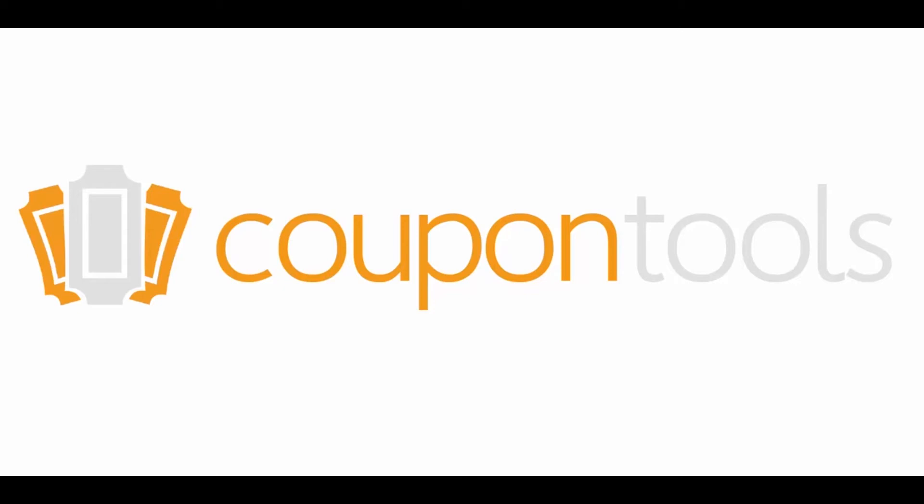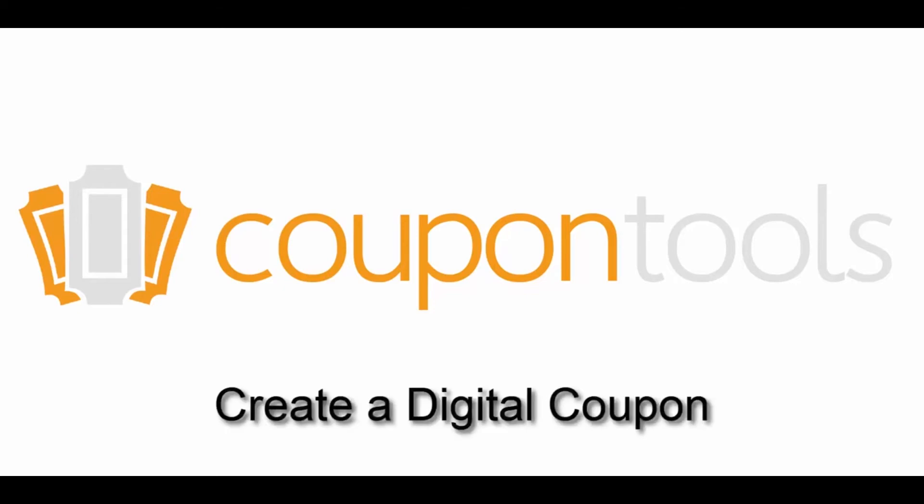Welcome to our training video. In this video, I'll show you how to create a digital coupon.